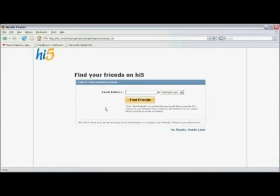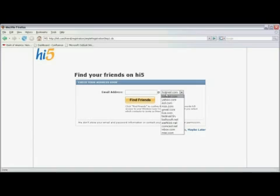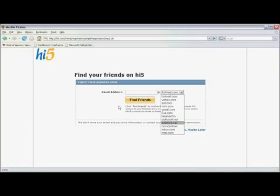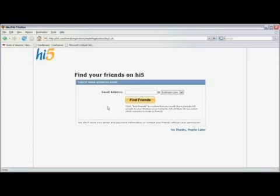Now Hi5 is going to ask you to enter an email address that you have on Hotmail or Yahoo or one of several other online email services. If you want, you can enter your email address here, and Hi5 will look at your address book on those systems and see if any of those folks are members of Hi5. I'm going to click on no thanks, maybe later.